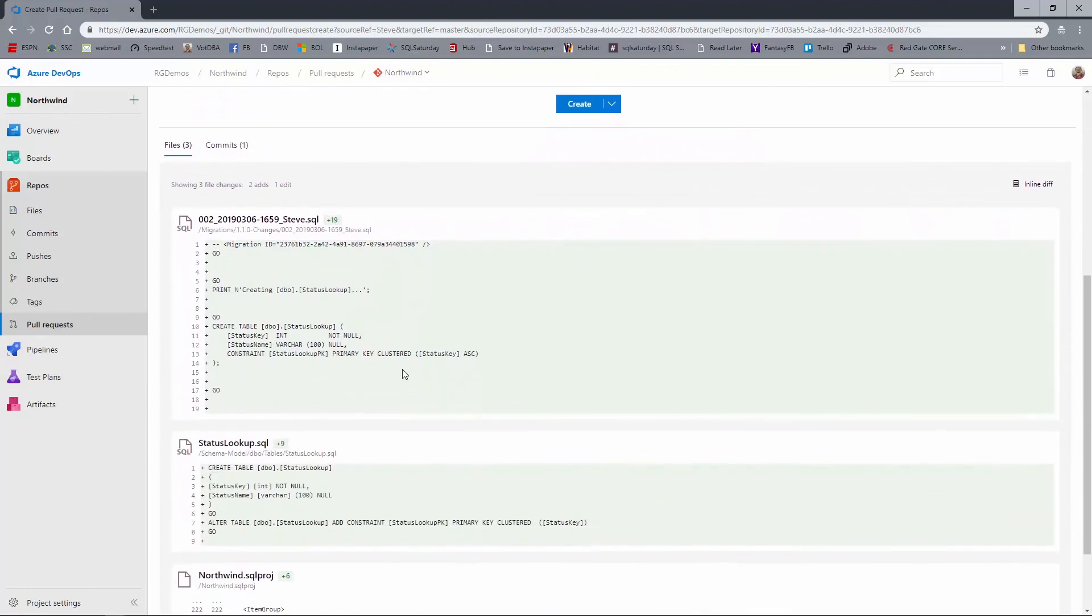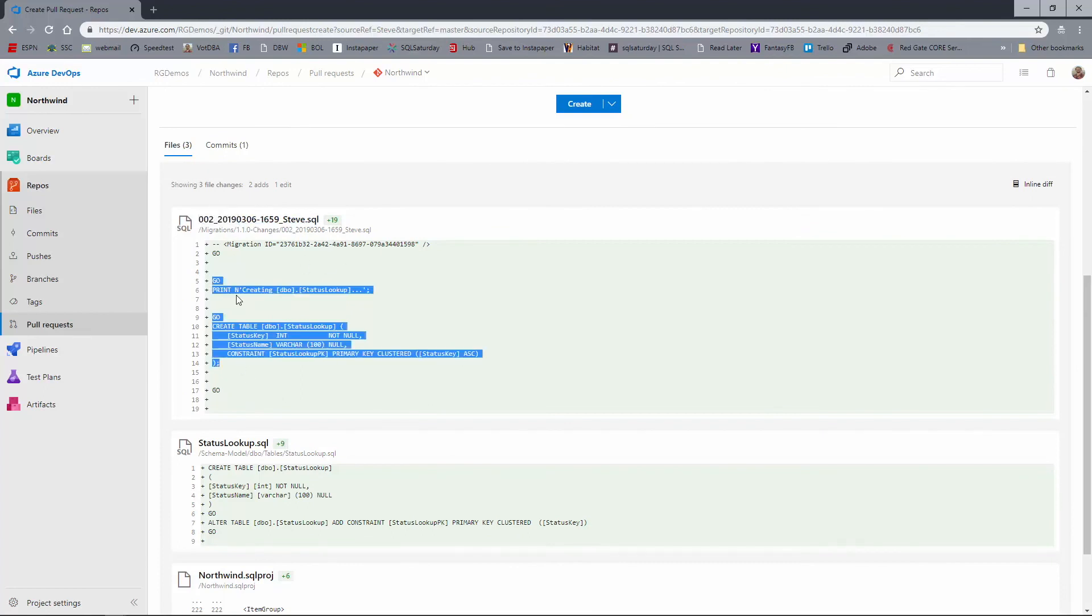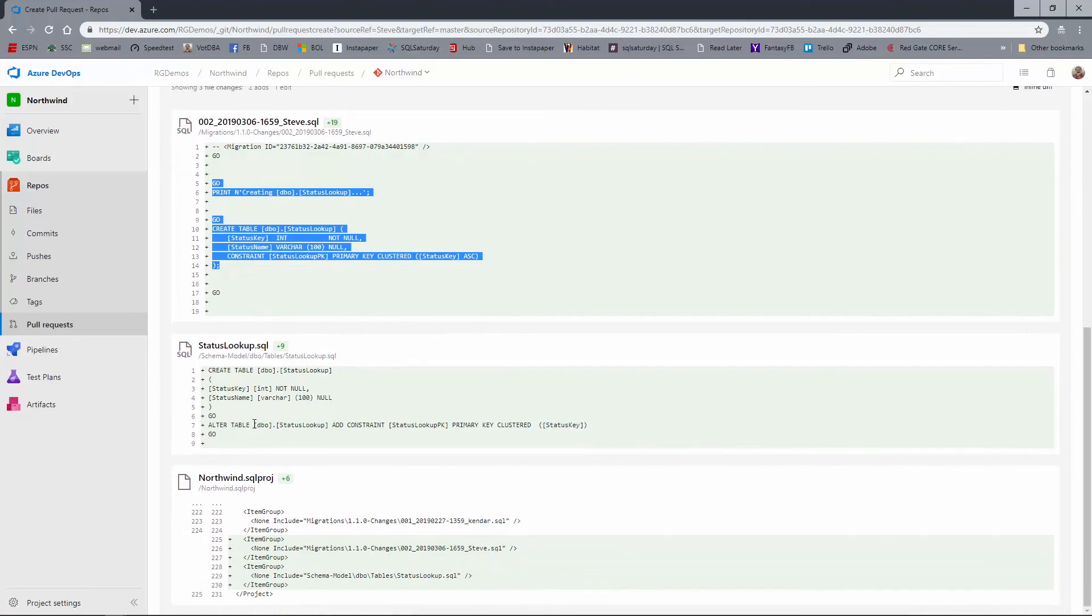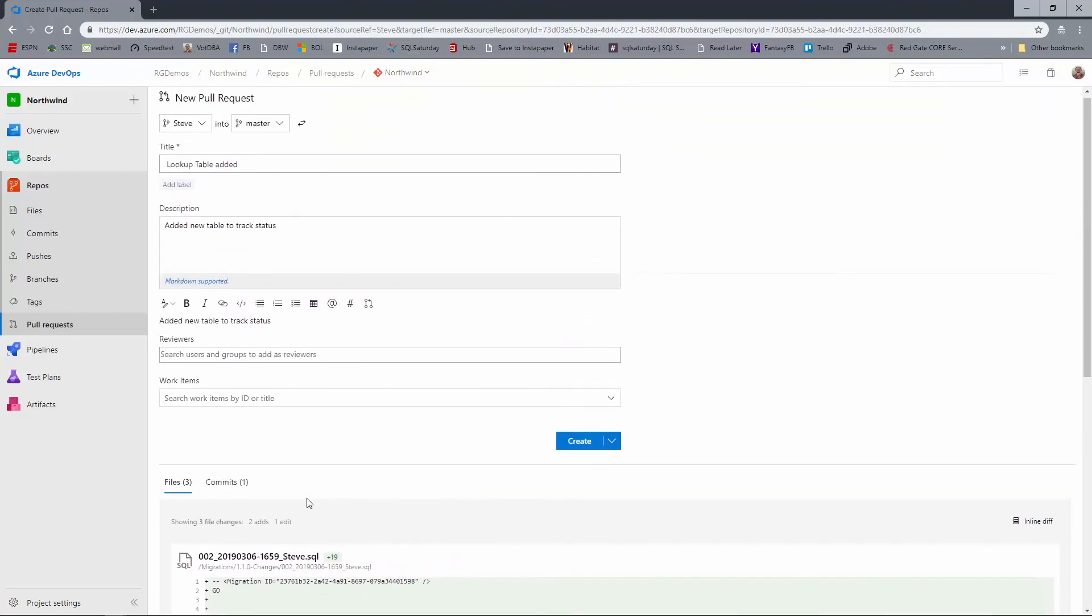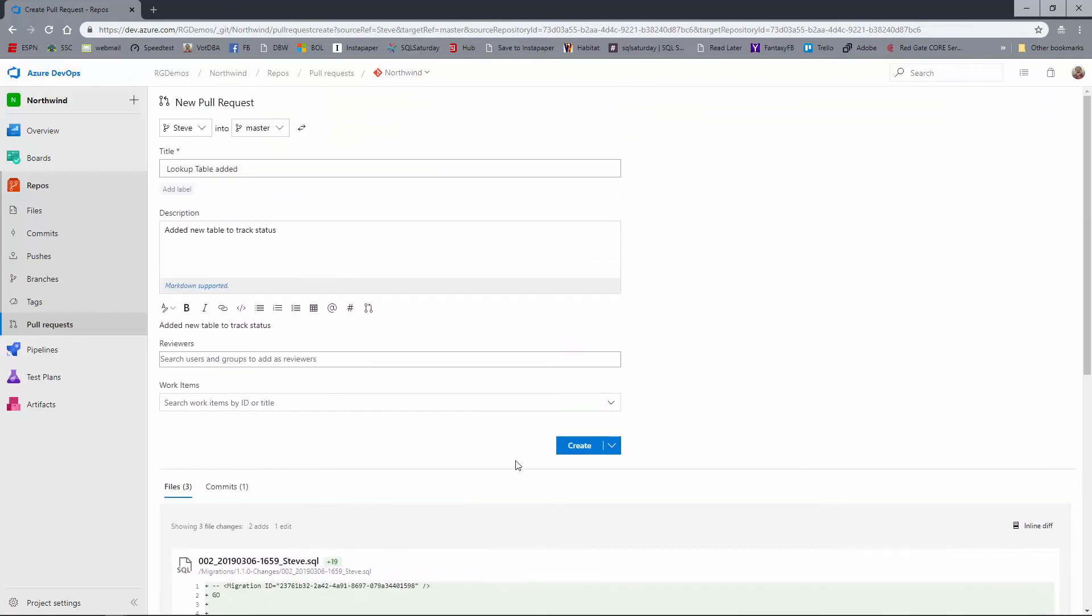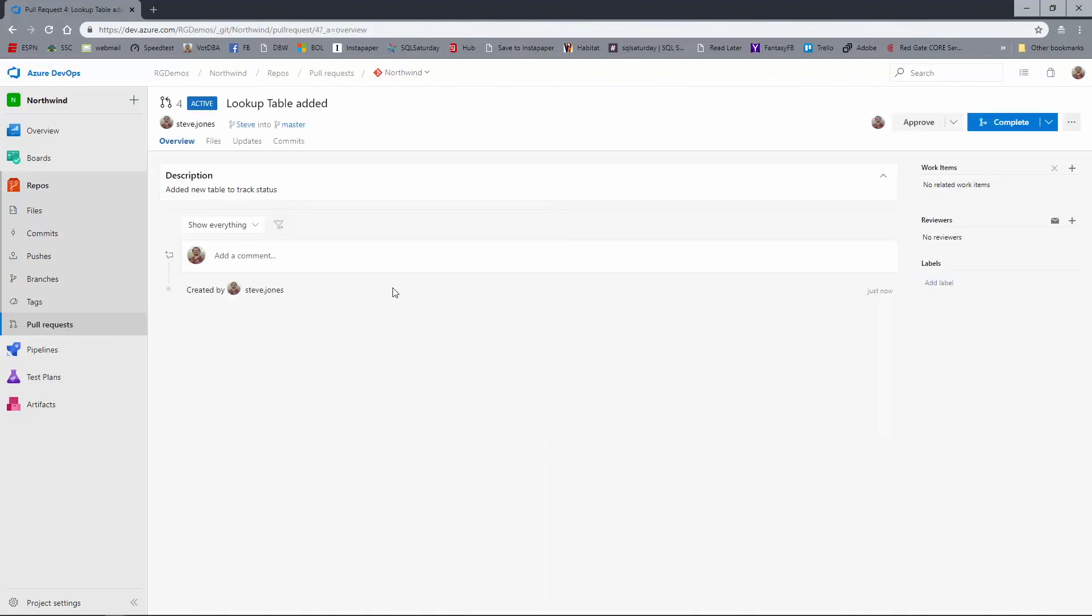And then I could add work items. Now I can double check what's being committed. So the three changes from my project are here. Here's my migration script. Here's the schema model file and then the actual SQL project files there. So let's click create. And then we've got a new pull request.